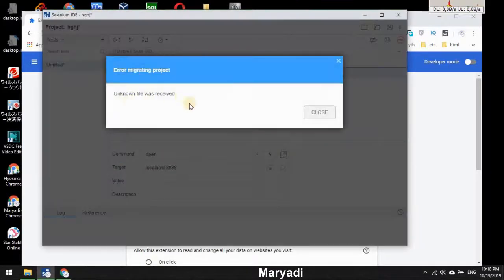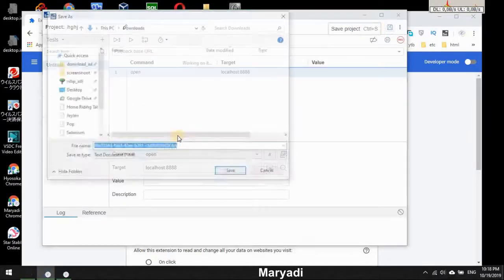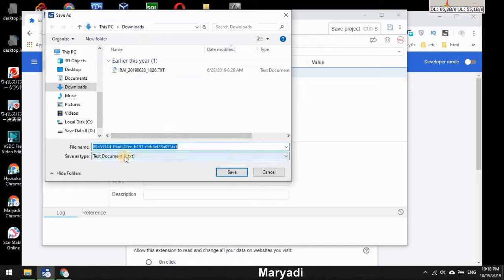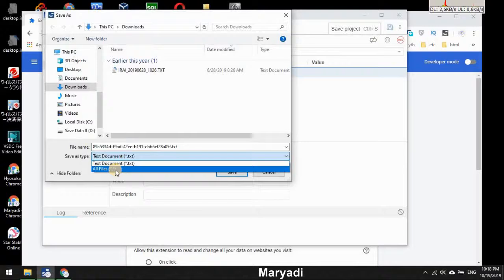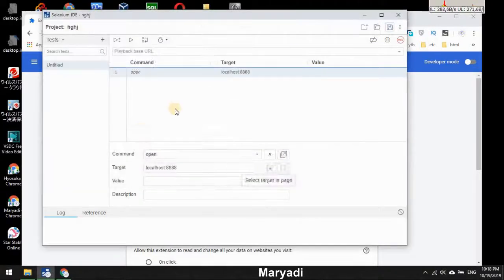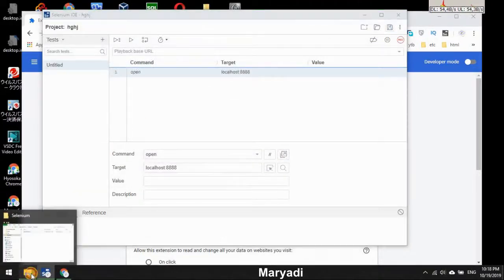So unknown file was received. Why? Because when we save this project, there is a text extension and there's no option, right? Only all file. But actually, Selenium is...